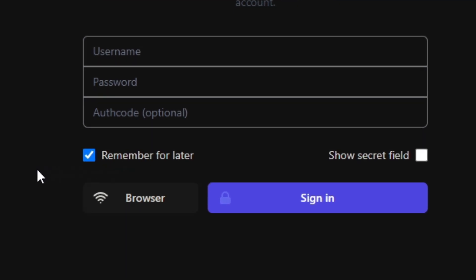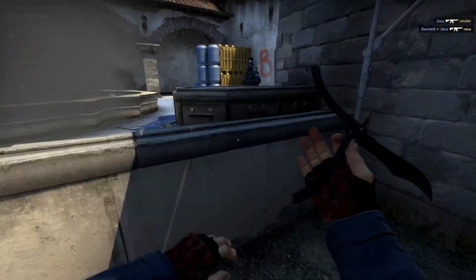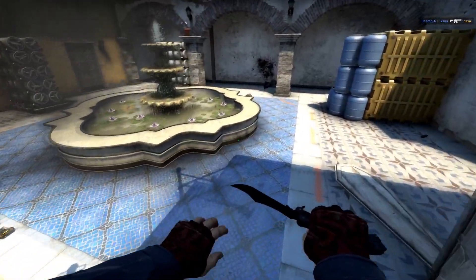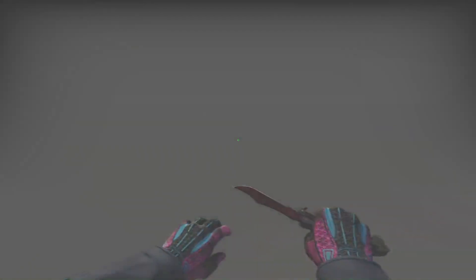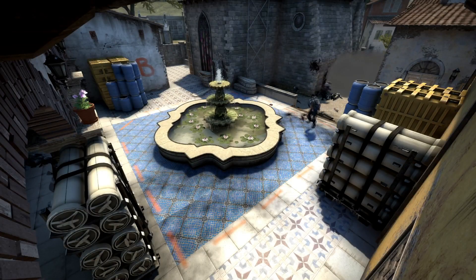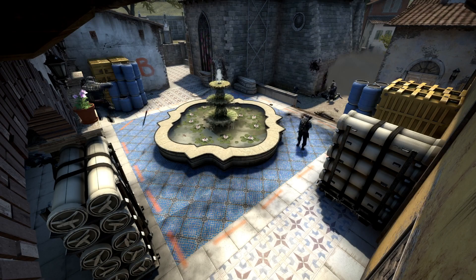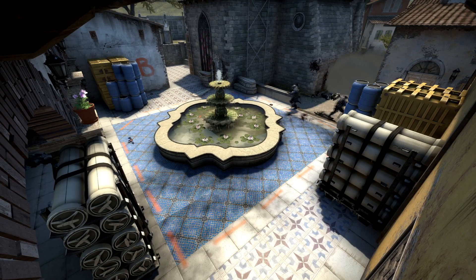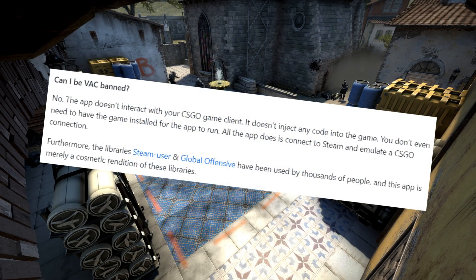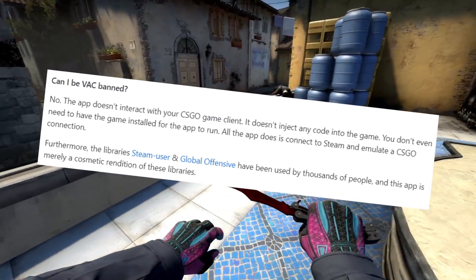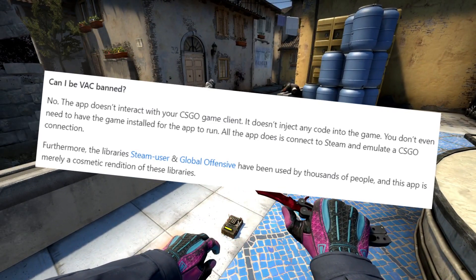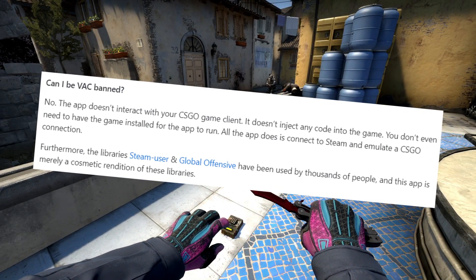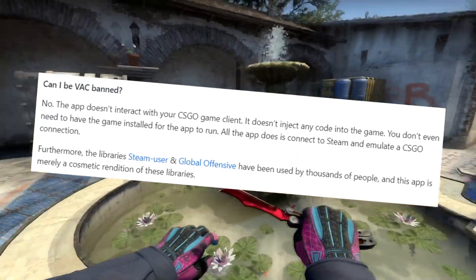Now before we get into the app and all of its useful features, there are some things that I have to tell you guys about this because there's a lot of misconceptions and also a lot of questions people have about this. First of all, you can't be VAC banned by this app. The app does not interact with the CSGO game client.